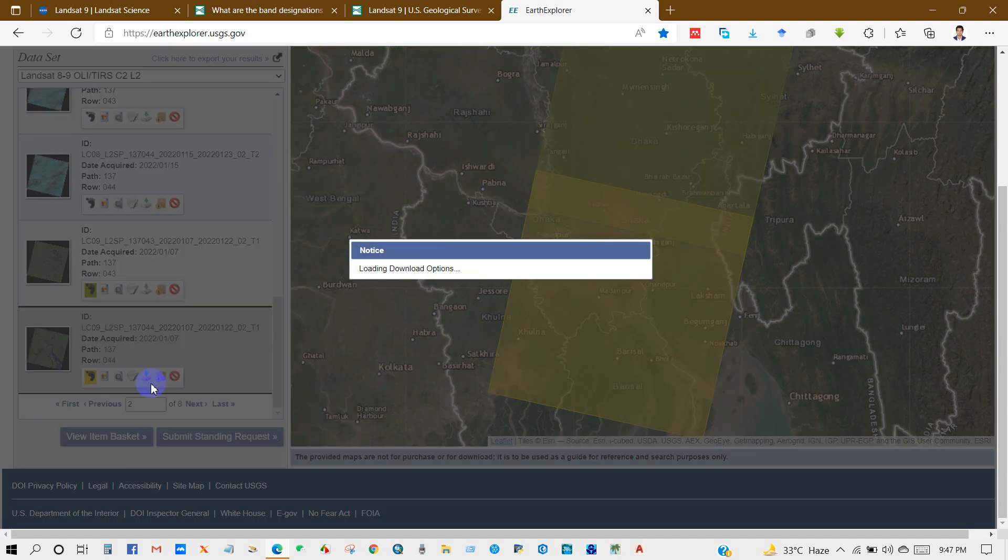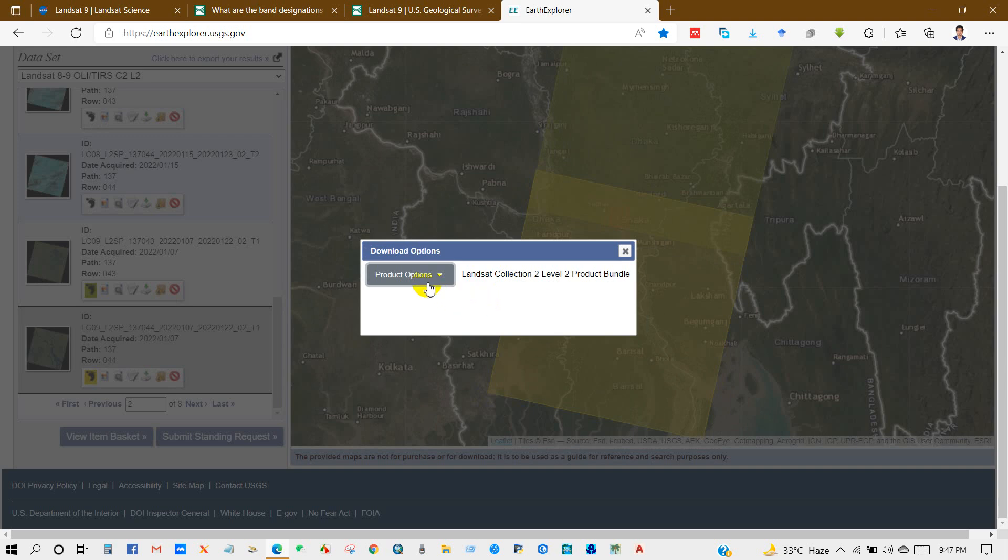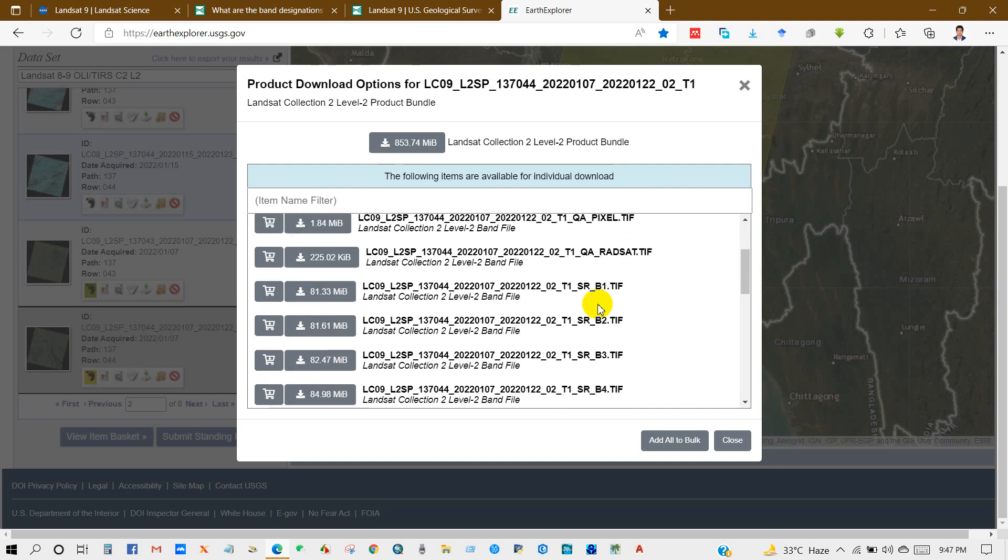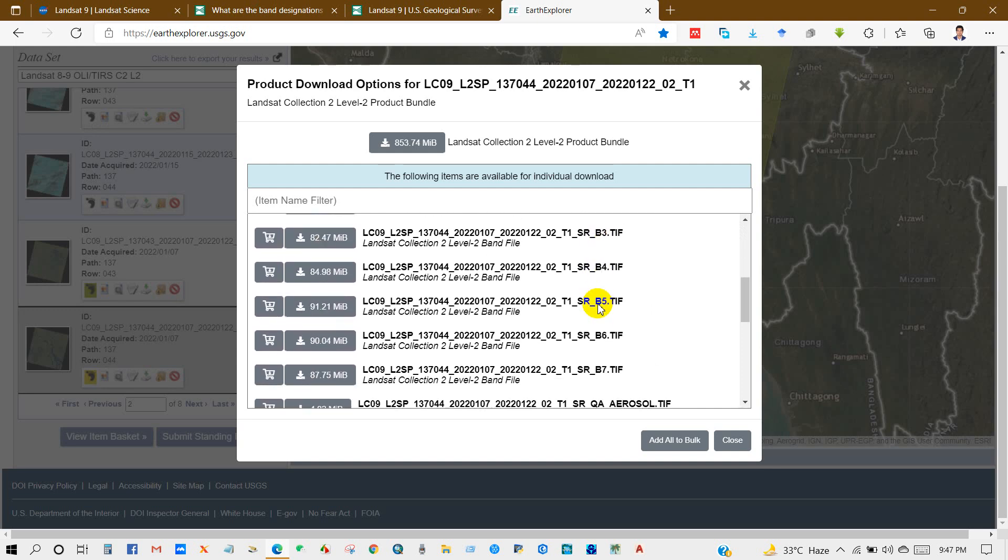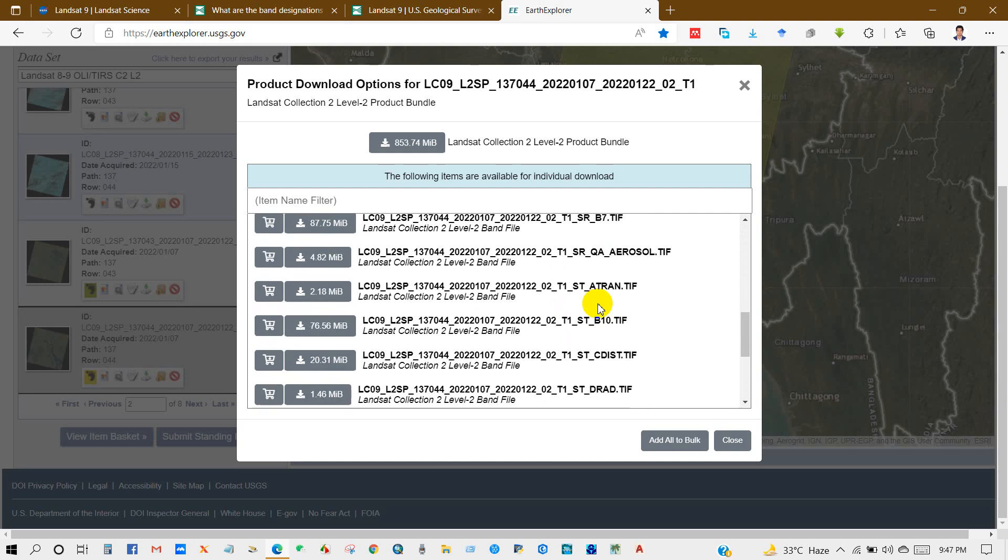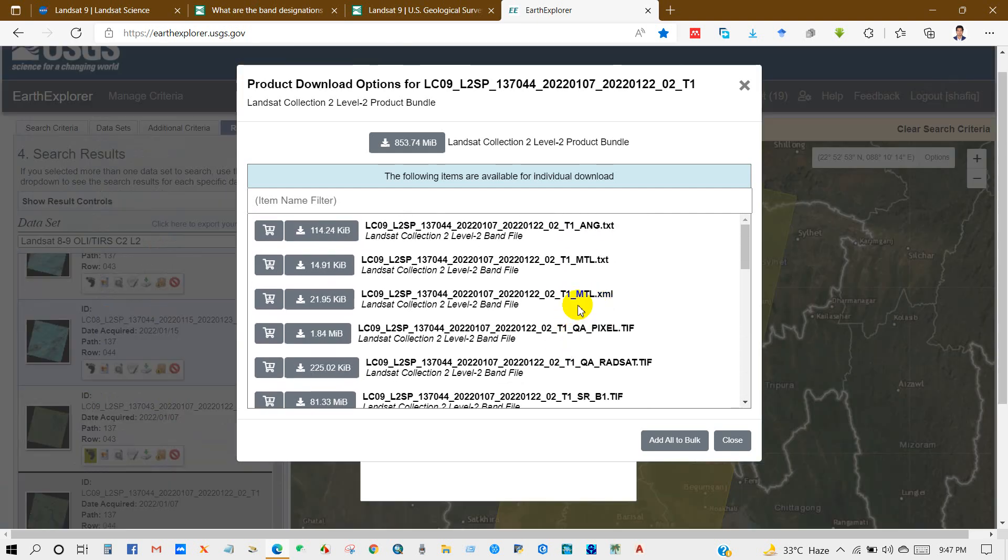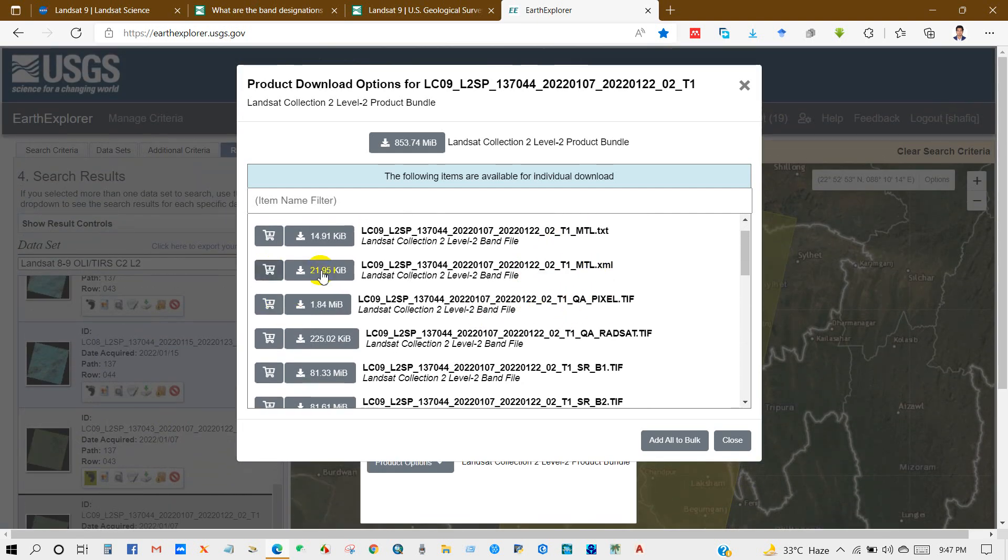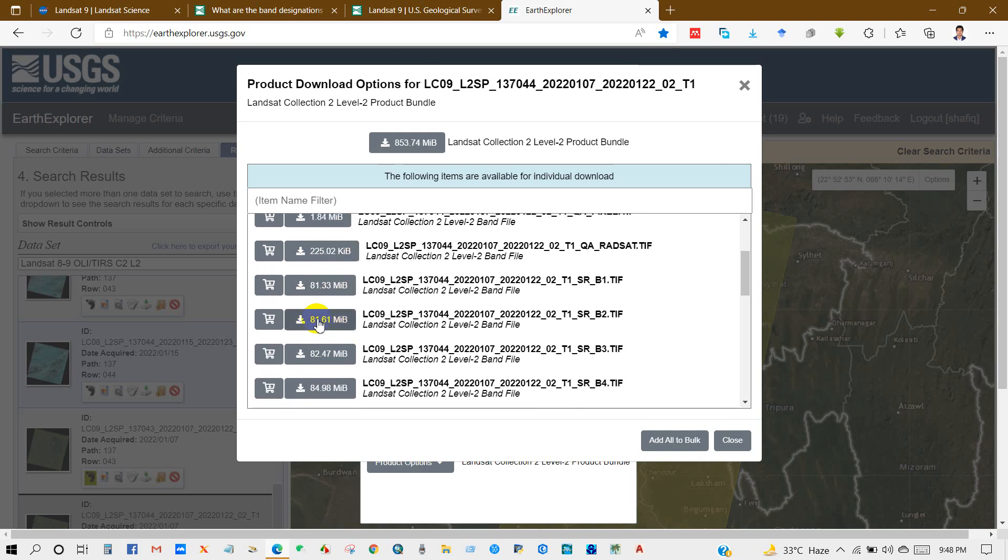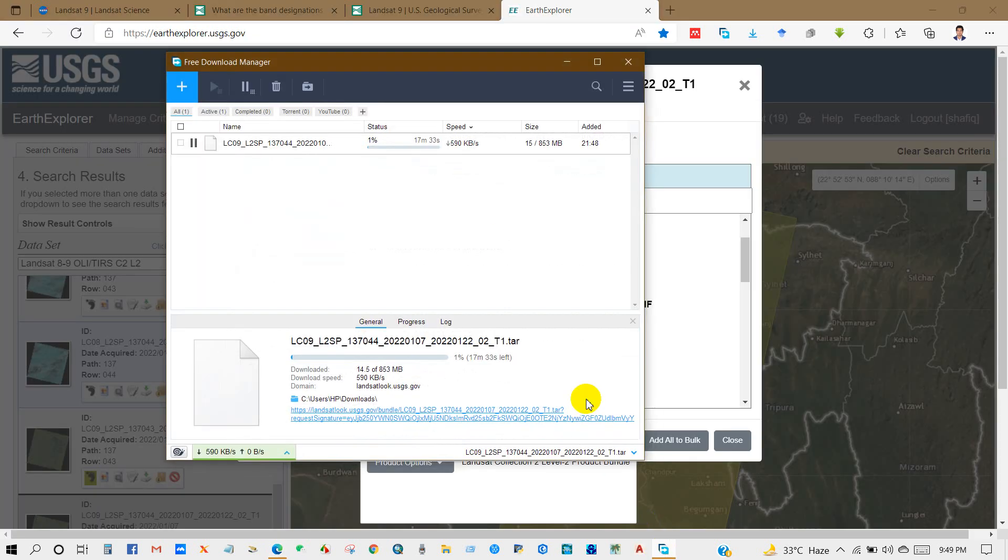For downloading, click this option, download option, and then product options. You will find lots of datasets for this location for this time period. You can download all the imagery or specific imagery by clicking the specific image. So I'm downloading all the images.